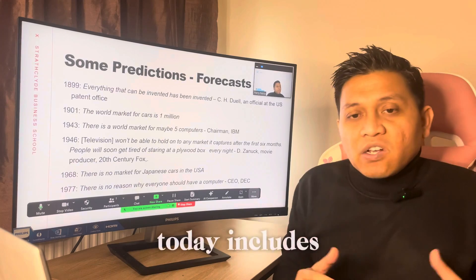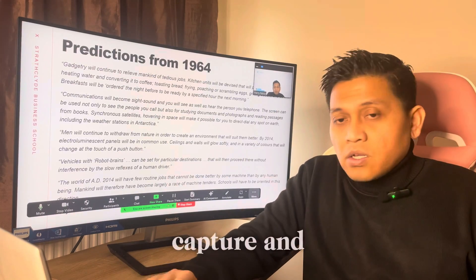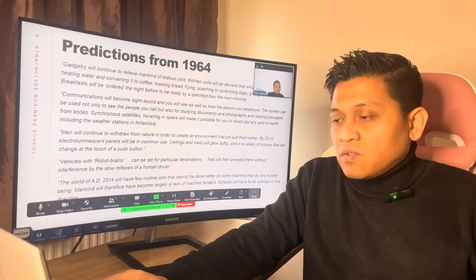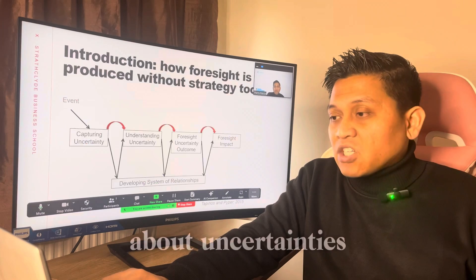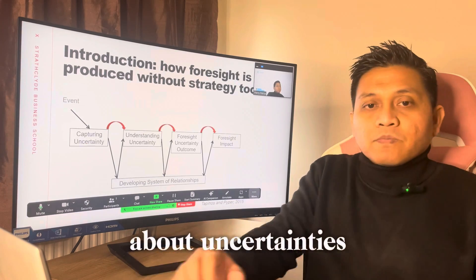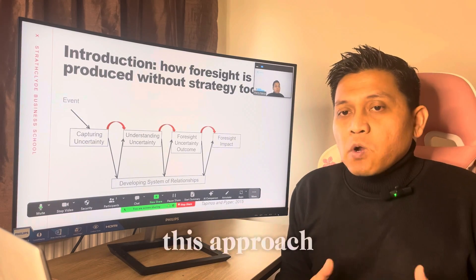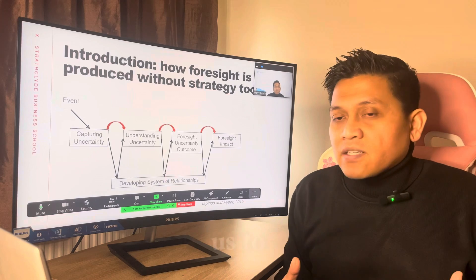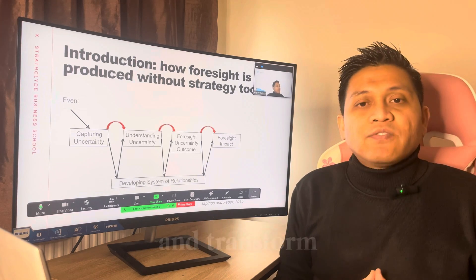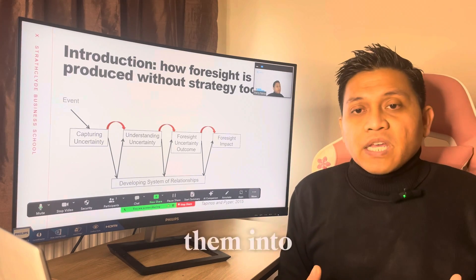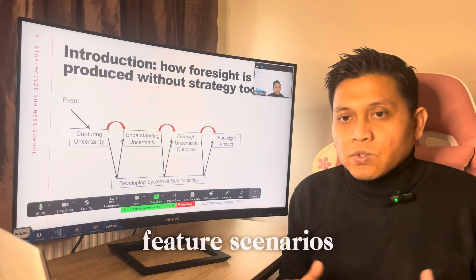Our focus today includes developing foresight about uncertainties by utilizing non-traditional strategic tools. This approach will help us identify key uncertainties and transform them into a structural exploration of future scenarios.